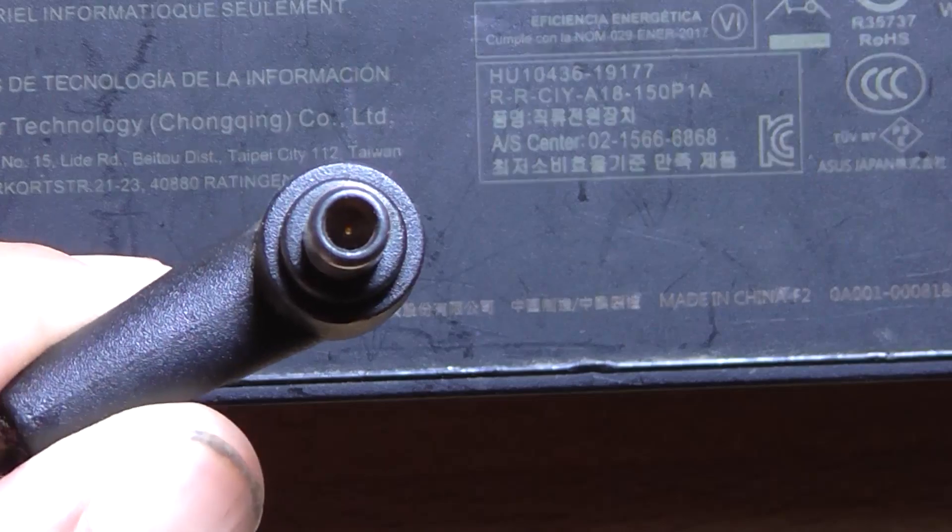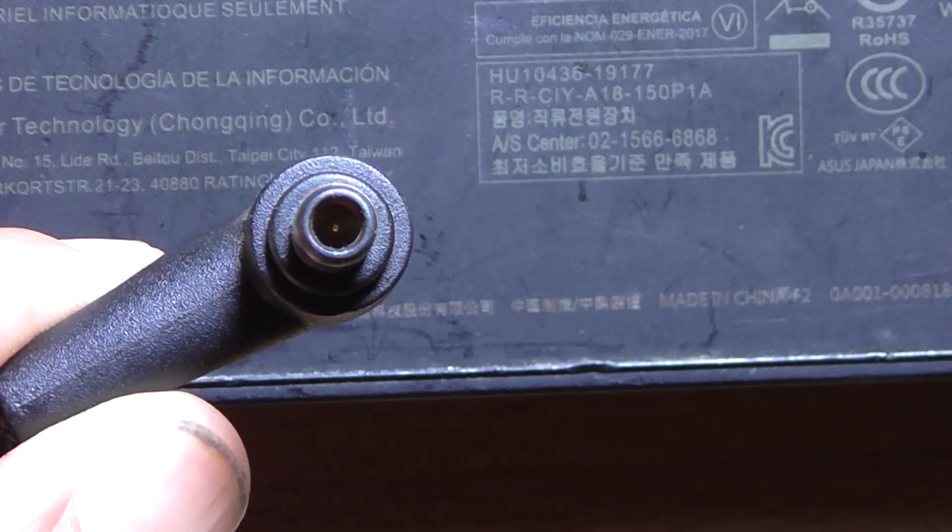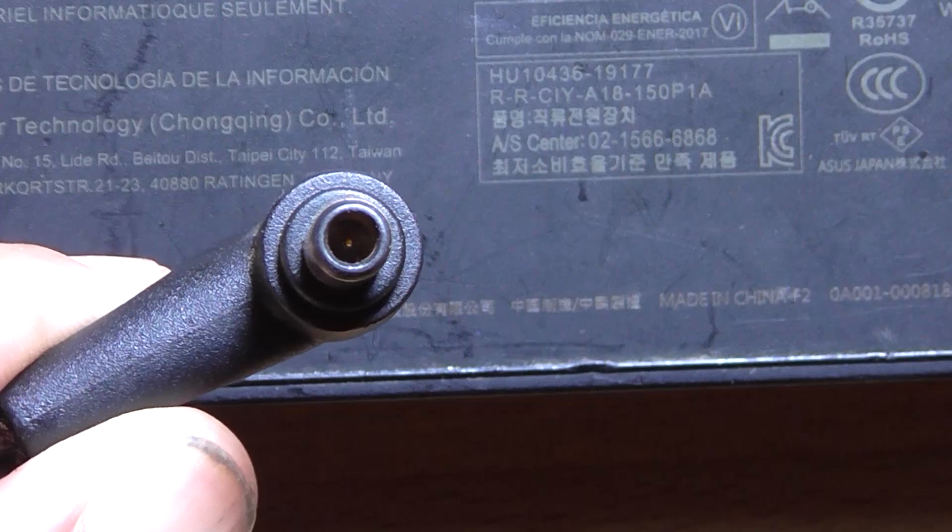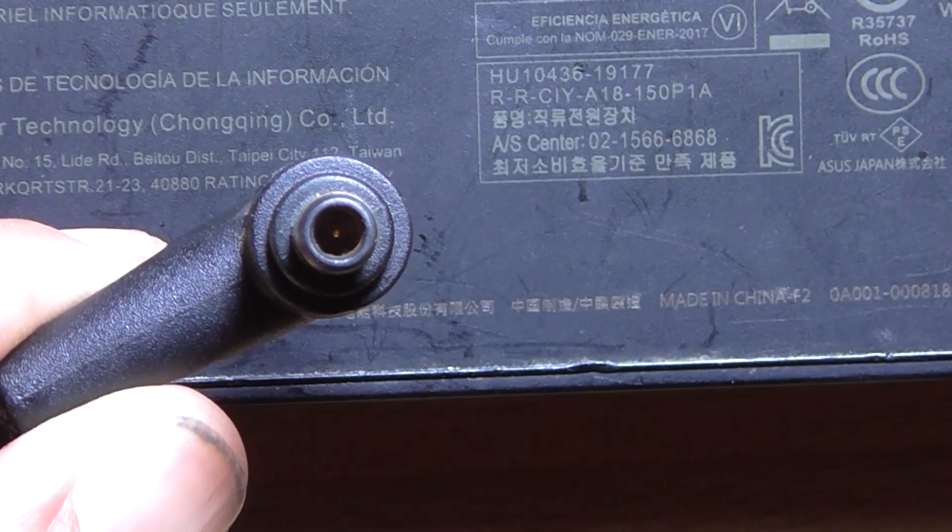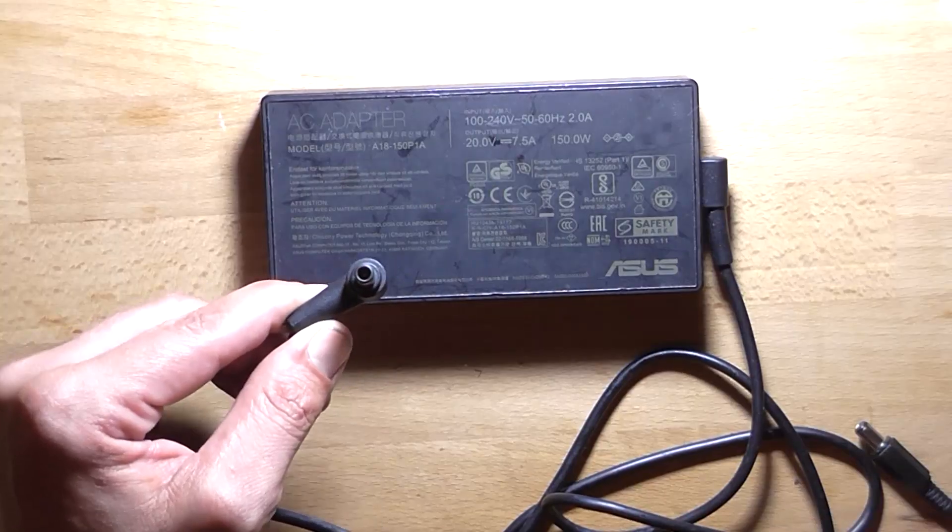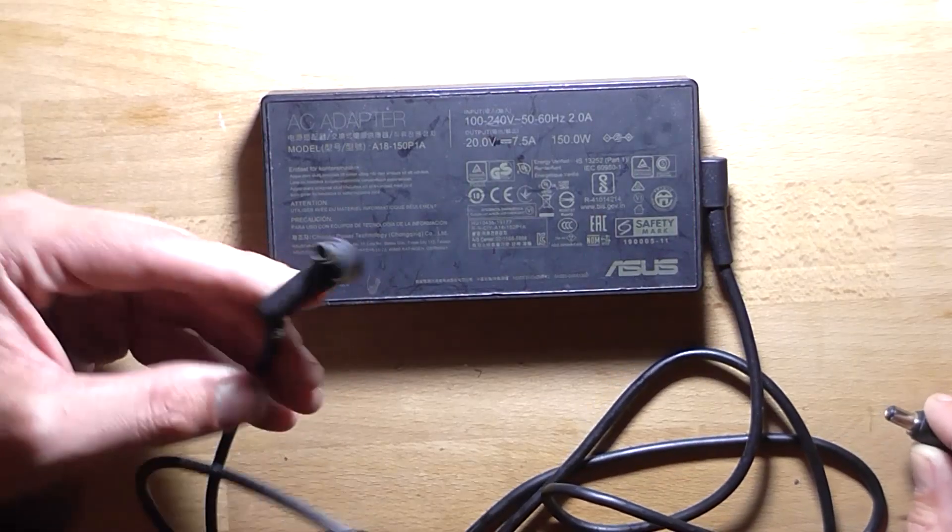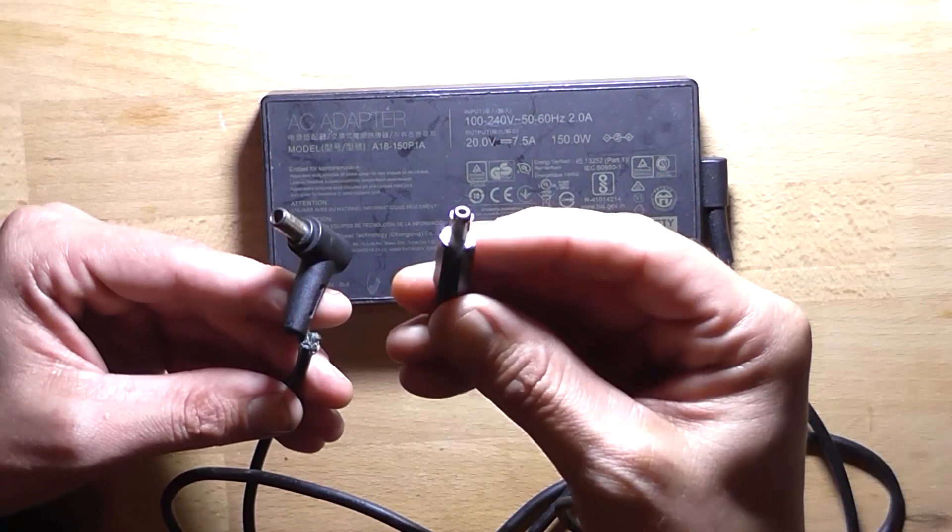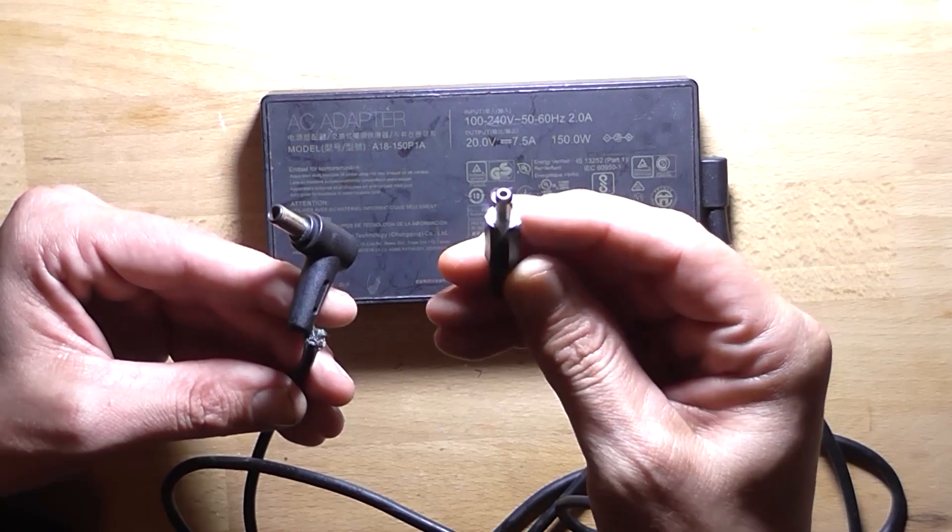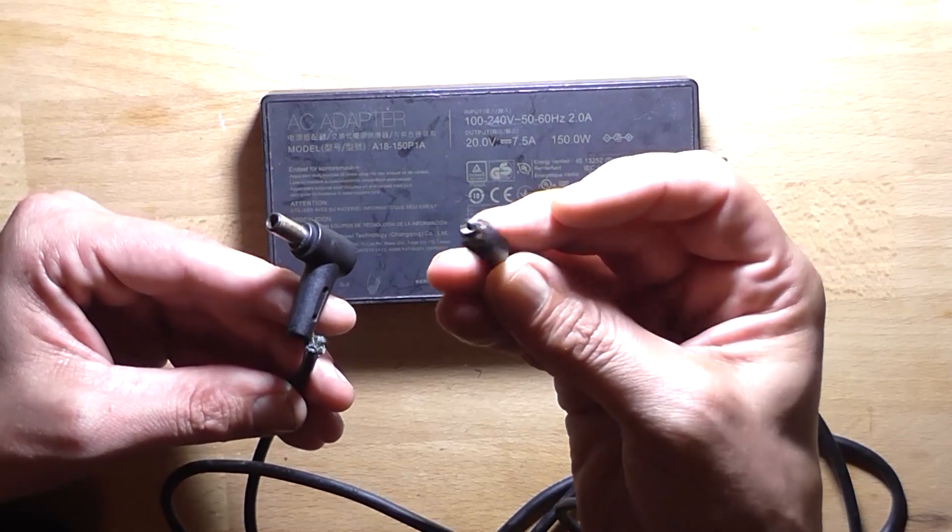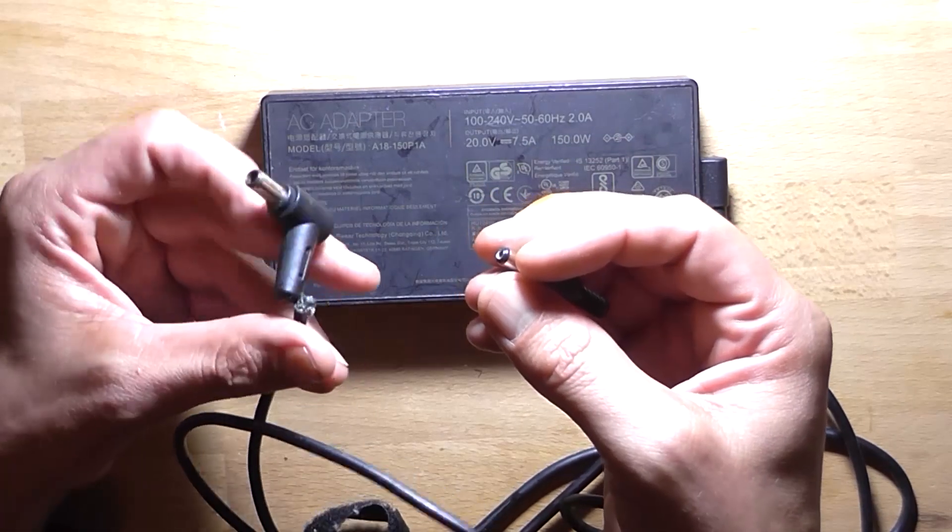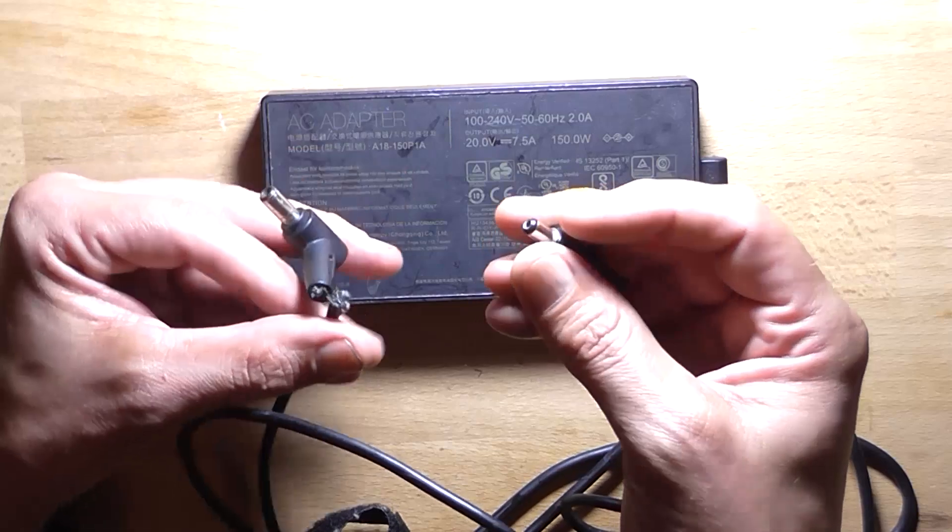Yeah, so getting this type of particular plug to repair this power supply to actually use back on the laptop it was designed for is next to impossible to get hold of. I mean, it probably could be done. But what I'm planning on doing is I've got this 2.1 female DC adapter plug. I'm going to cut this crap off. It's about to fall off anyway.